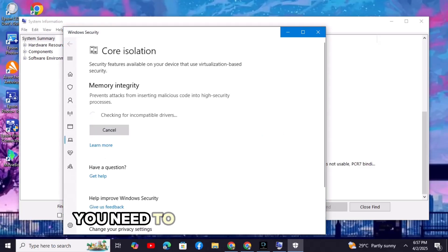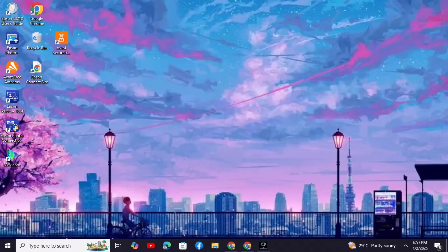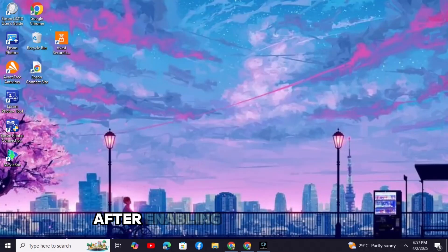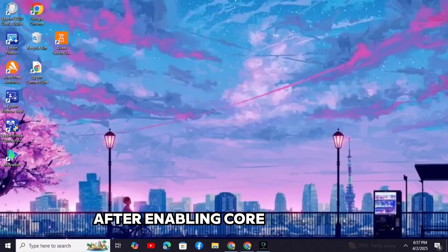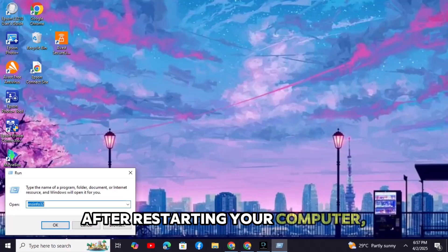You'll need to click yes to confirm. You will have to restart your computer after enabling core isolation. After restarting your computer,